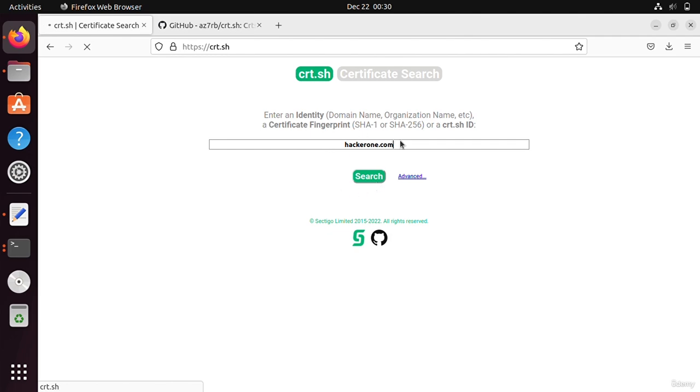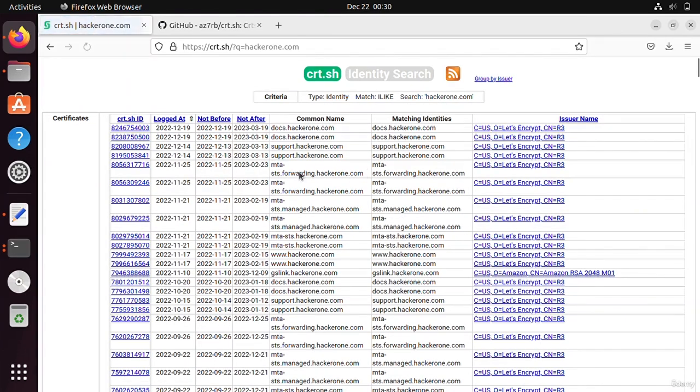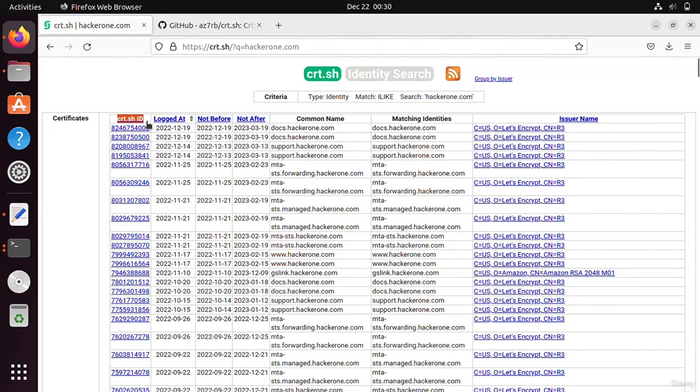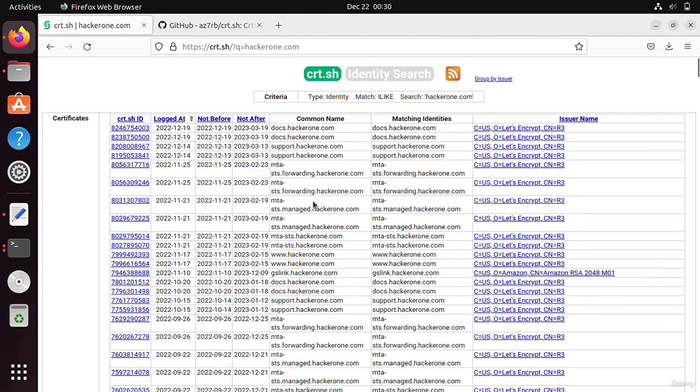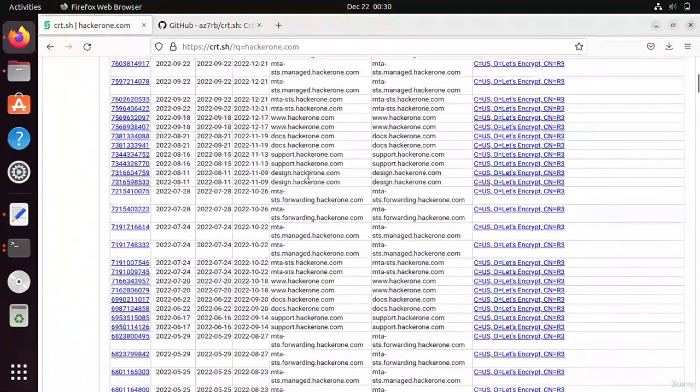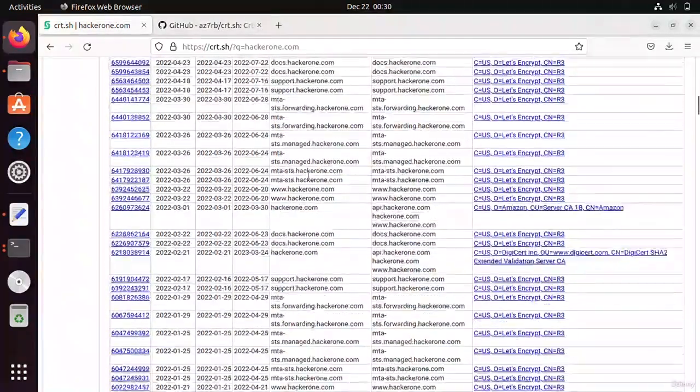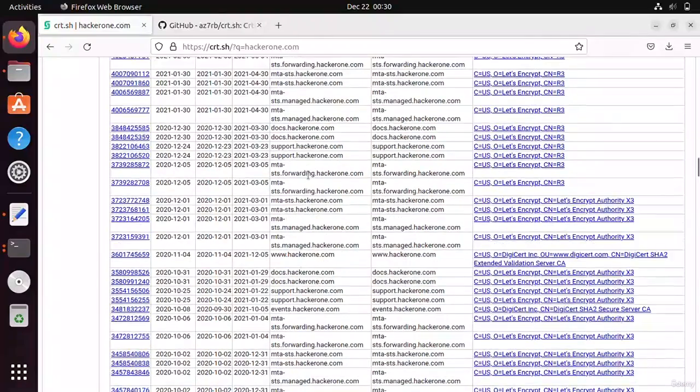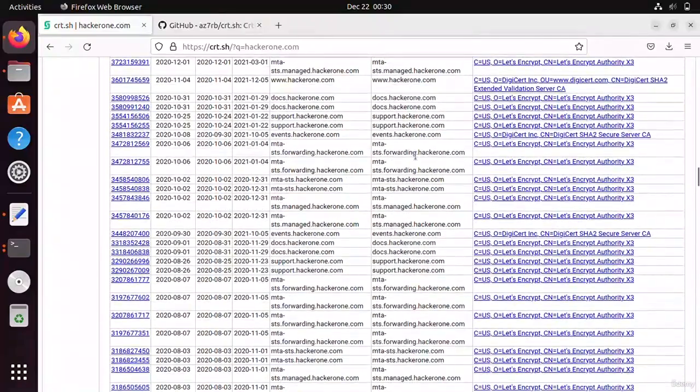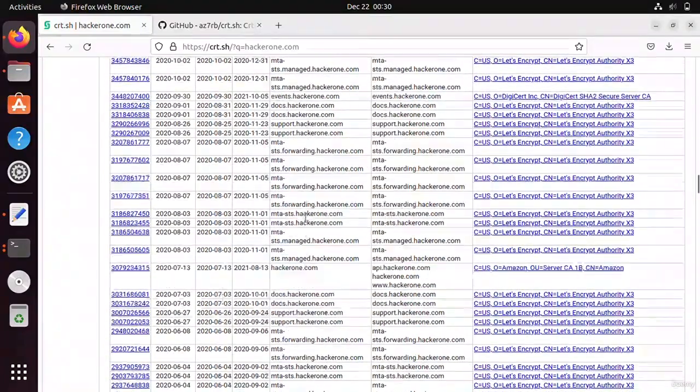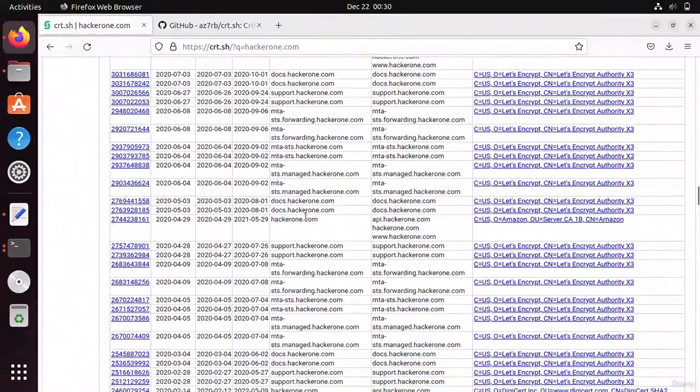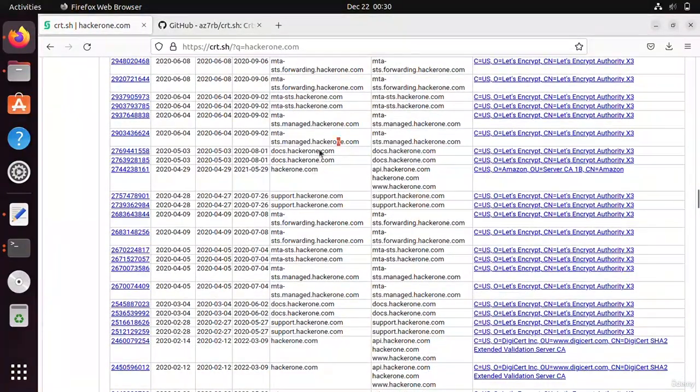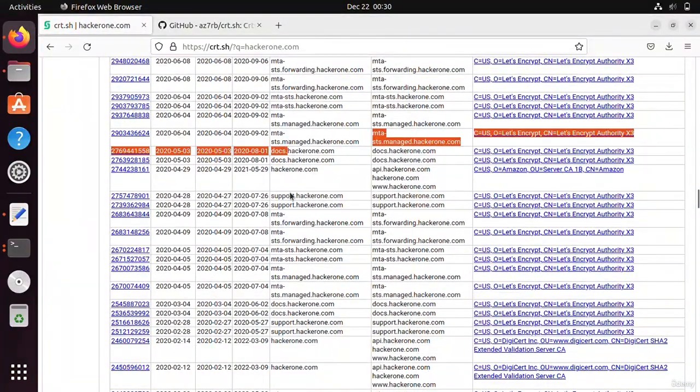This is basically the certificate search engine, so we are also using it for subdomain enumeration. You can see here there are many subdomains on the screen - docs.hacker1.com, support, and other subdomains.